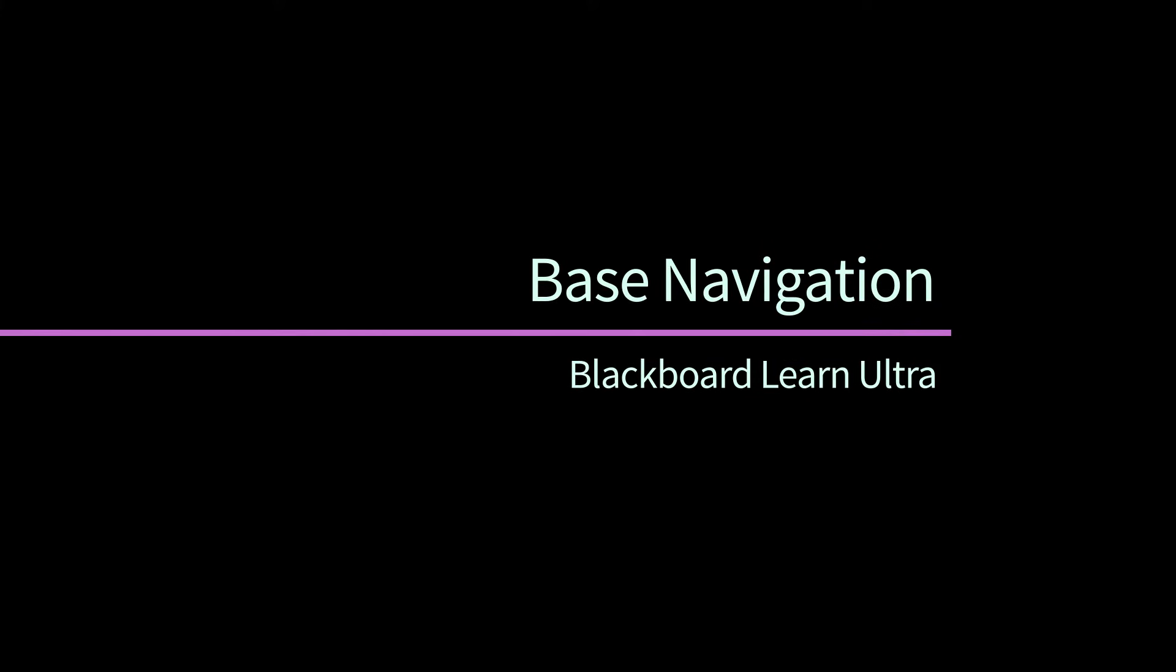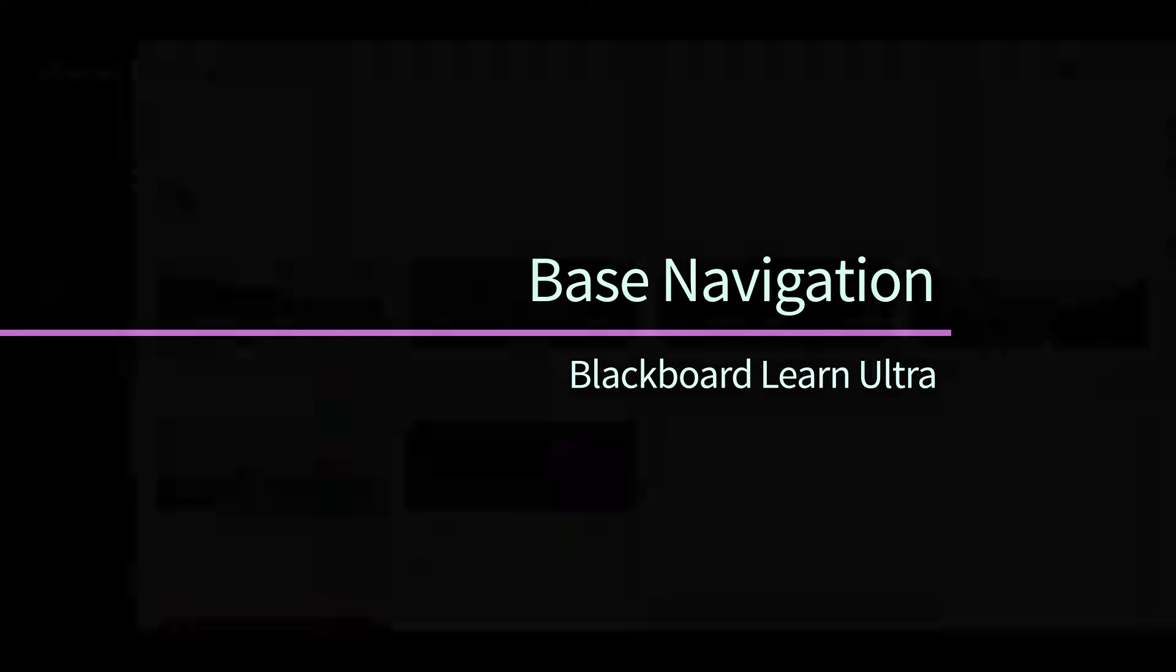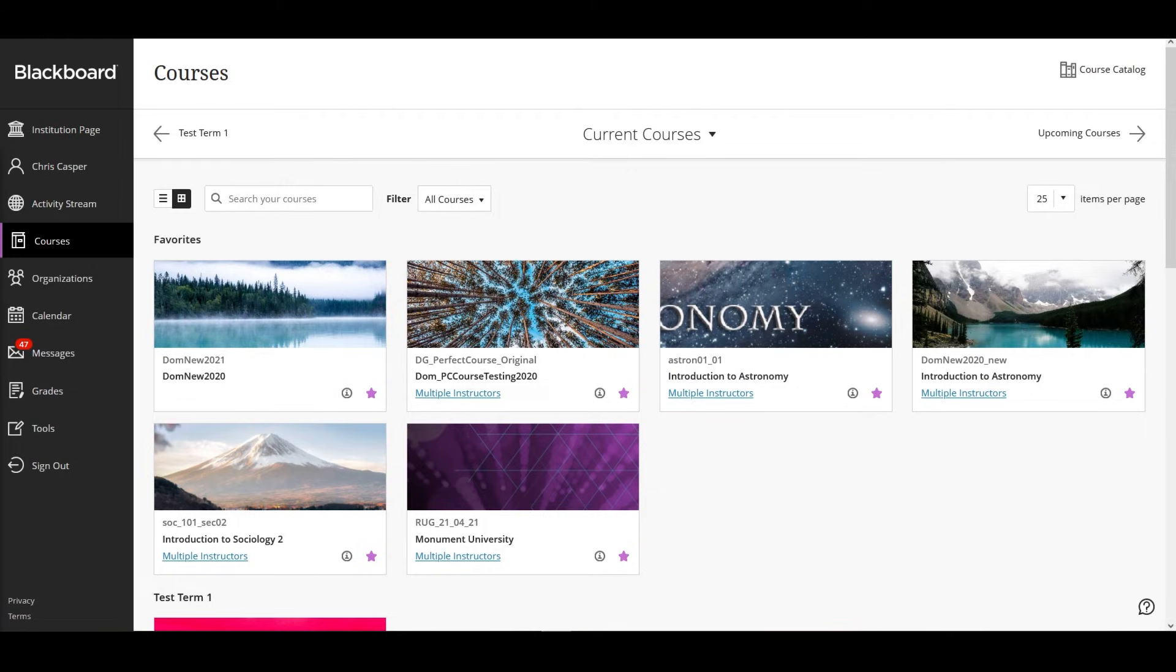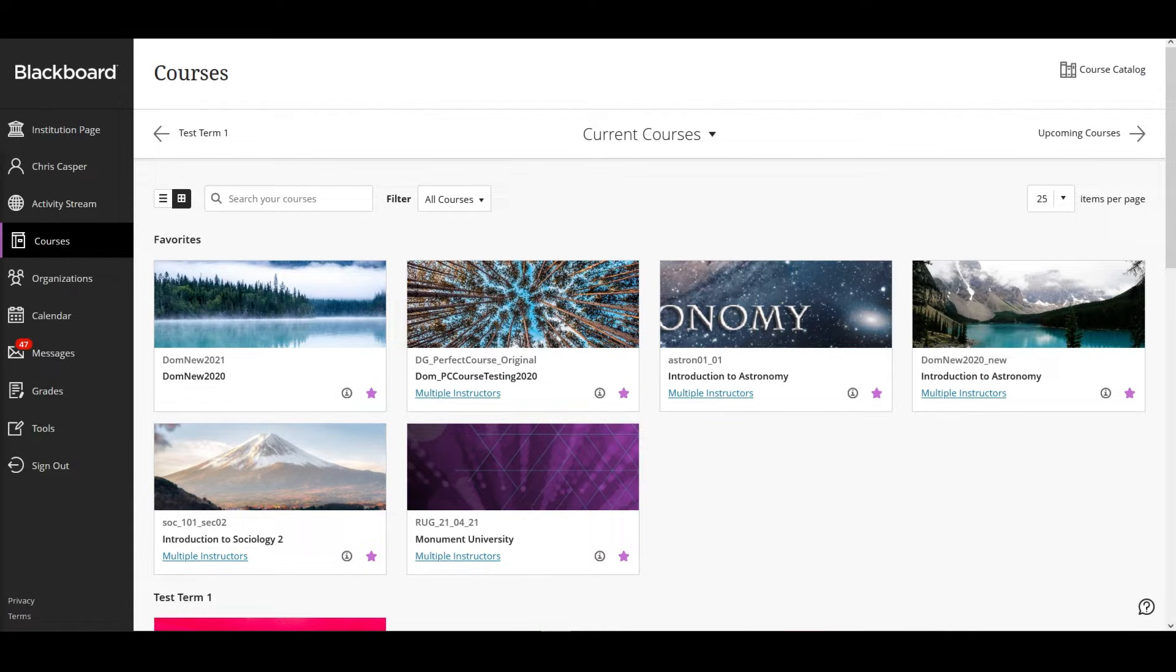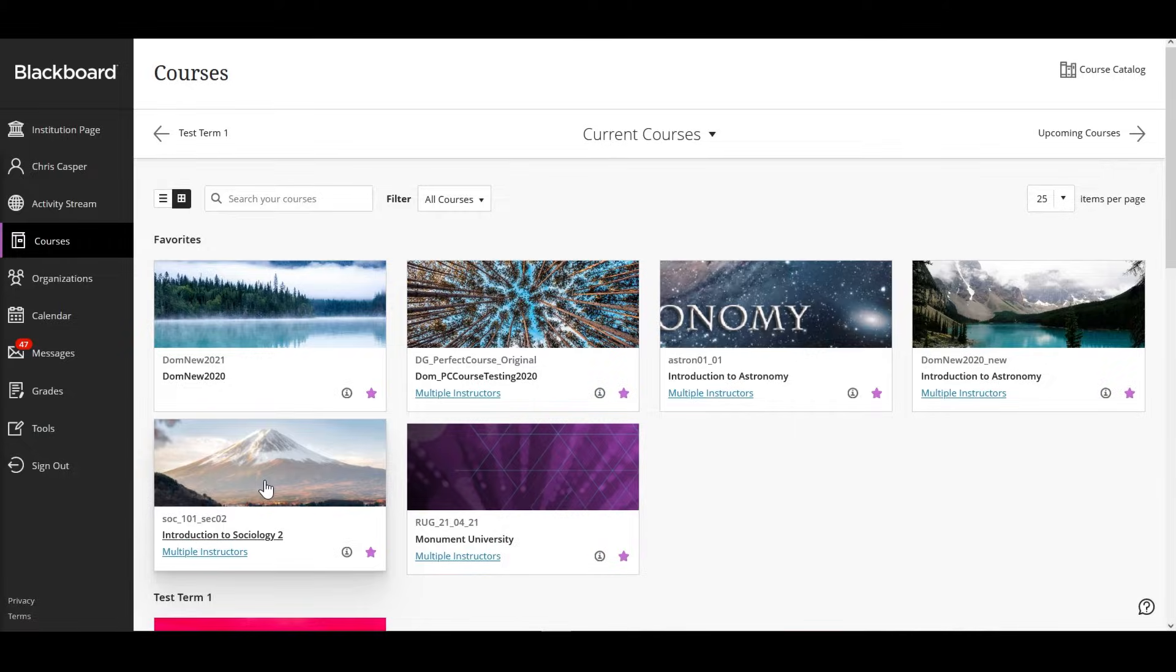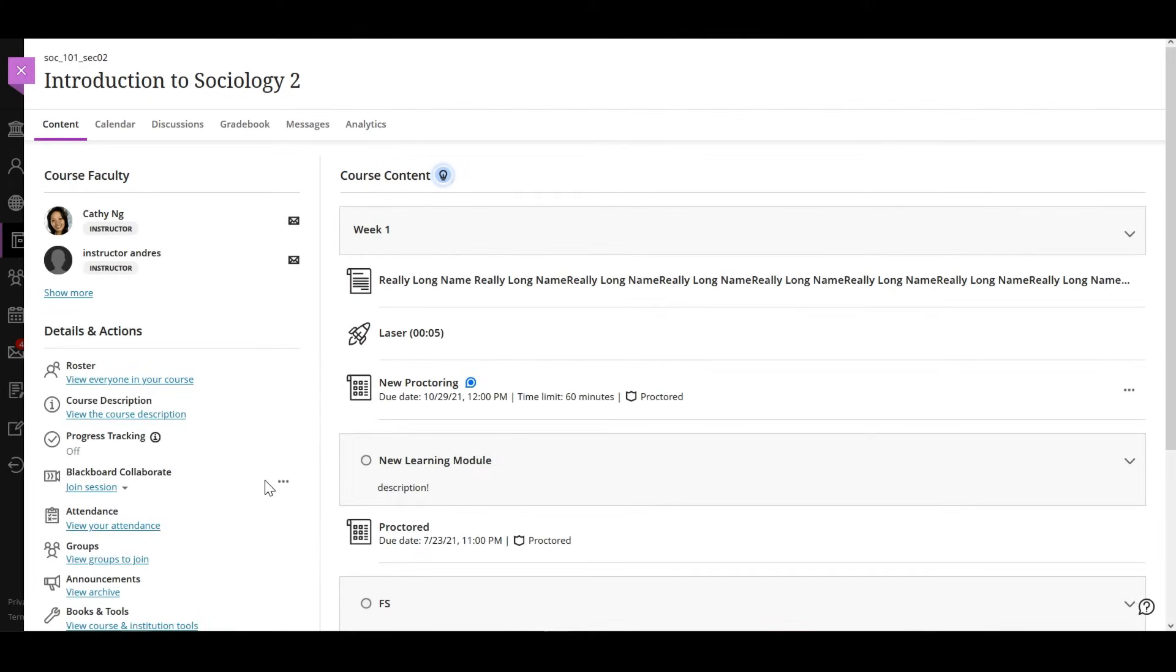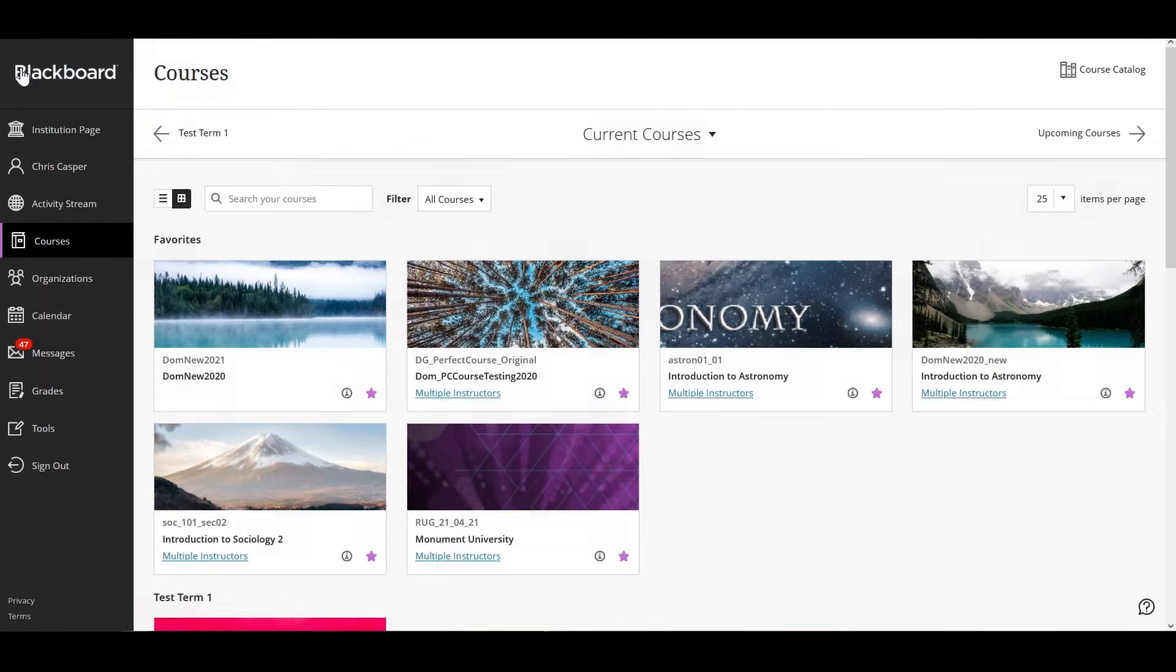When you, as a student, log in to the Blackboard Learn Ultra platform, you have direct access to the core features in the menu where your name appears. When you select any of the links, the new menu opens above the navigation menu and you can easily return to the menu from wherever you are.